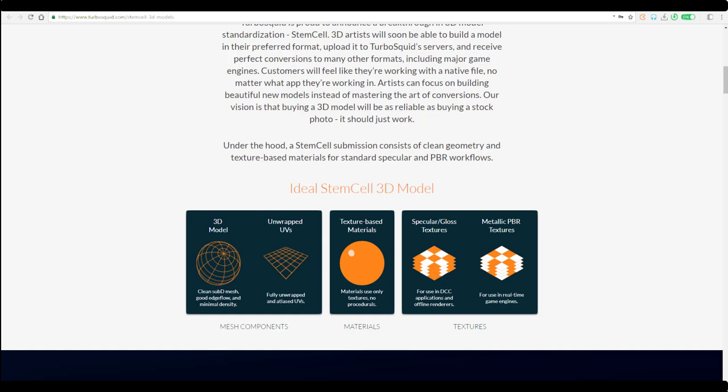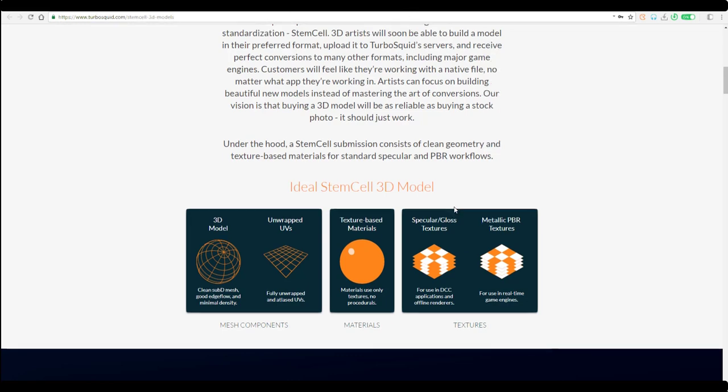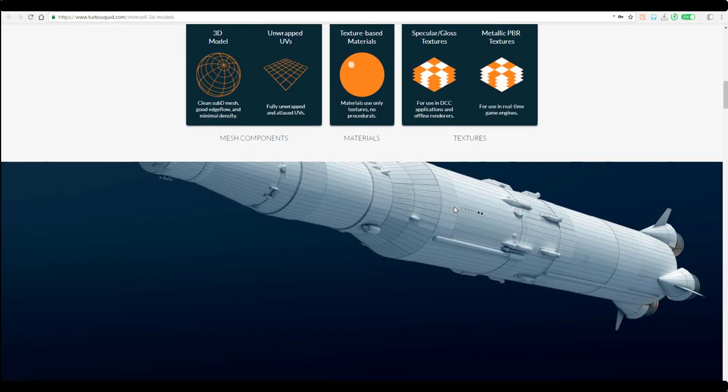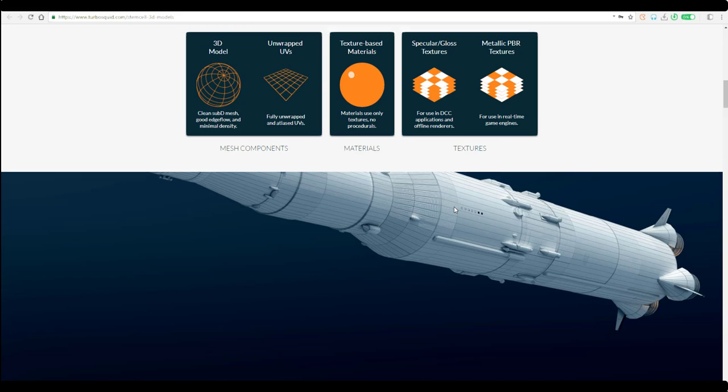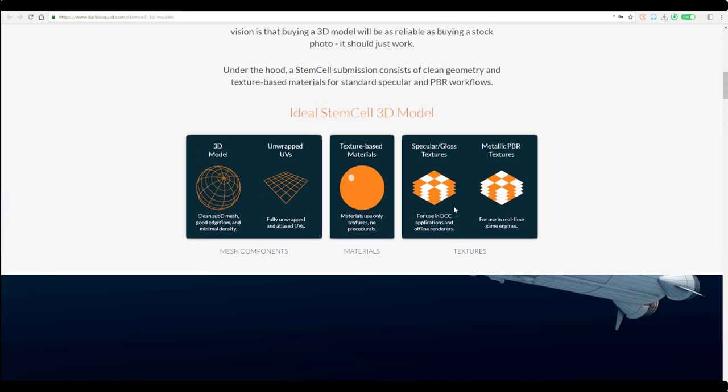There are certain things that need to be set before you can get this working. For now this is only supported for 3ds Max and Maya. They have plans for Cinema 4D and Blender. Over time other 3D apps will be supported.